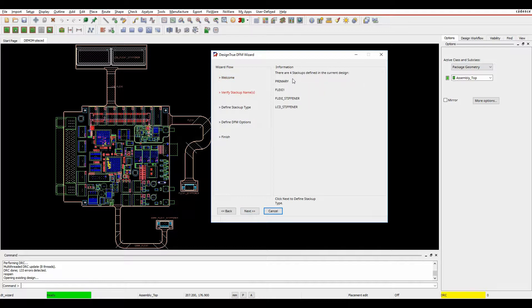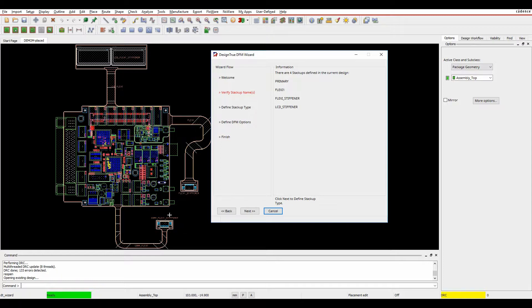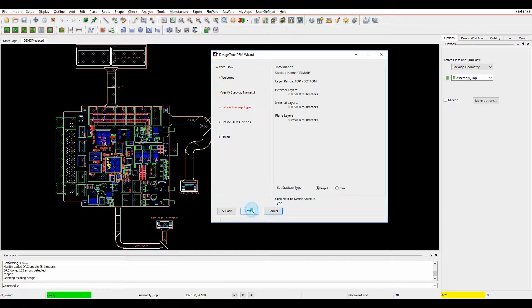So in this design, we've got four stackups. So I've got a primary section, I've got some flexi areas, and I've got some stiffener areas. So you can see these sections are defined here. So we're then going to define a rule set for each section.